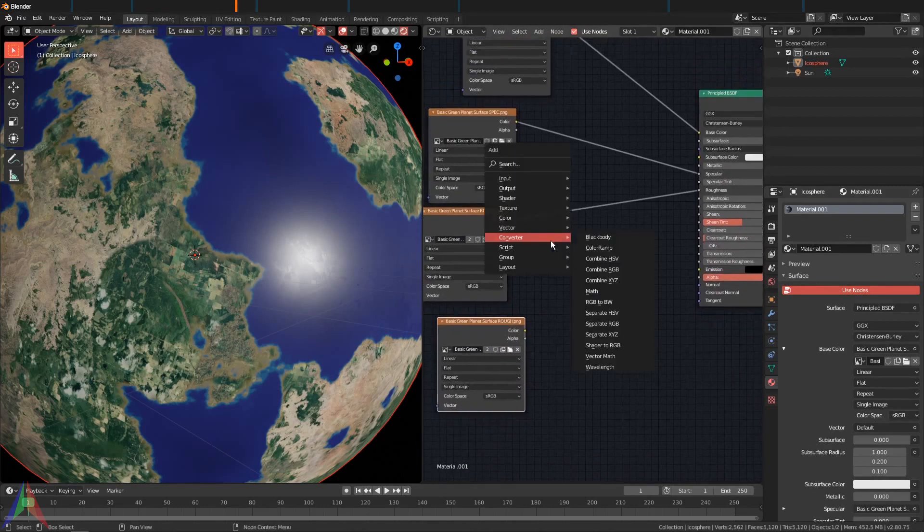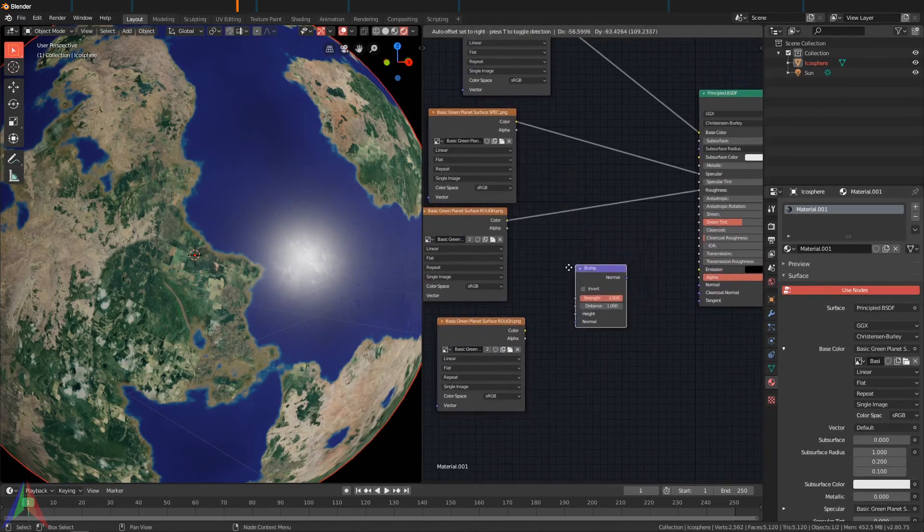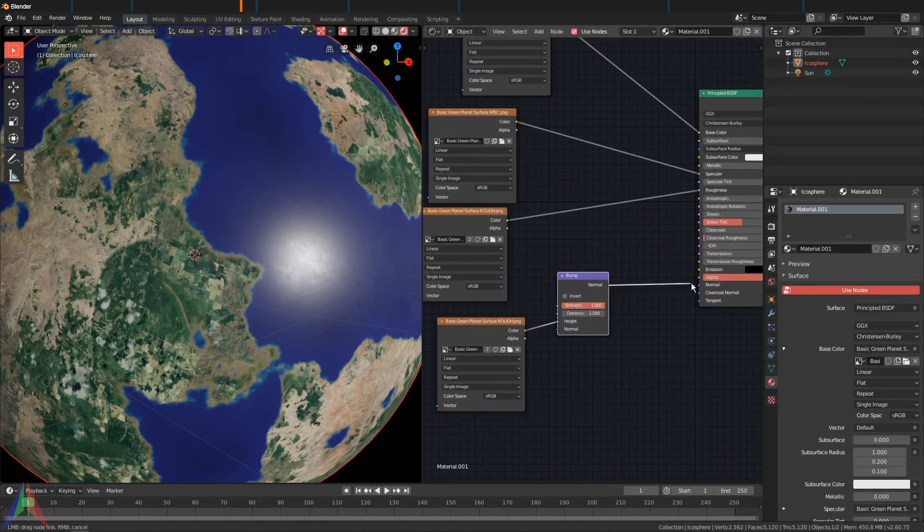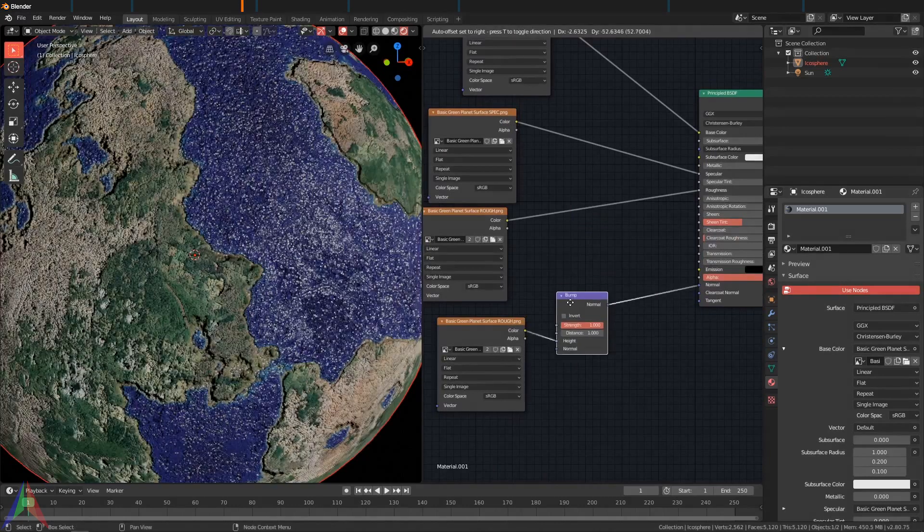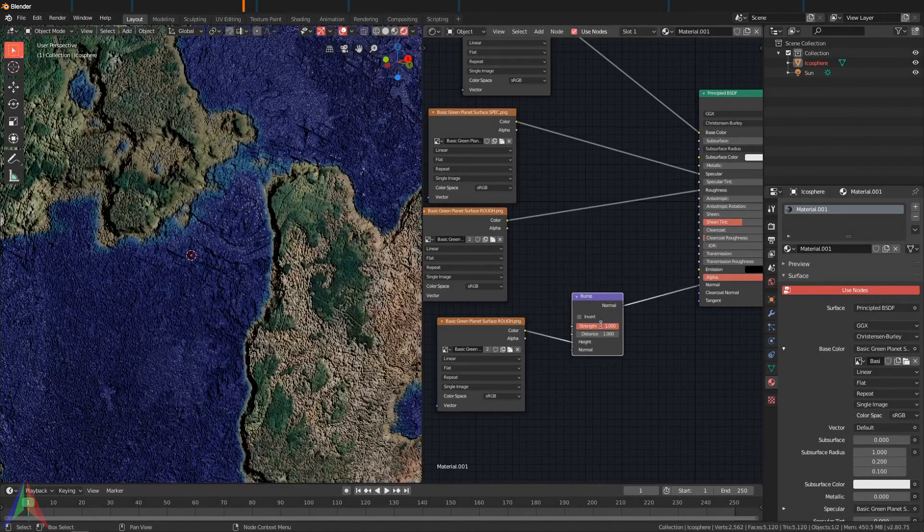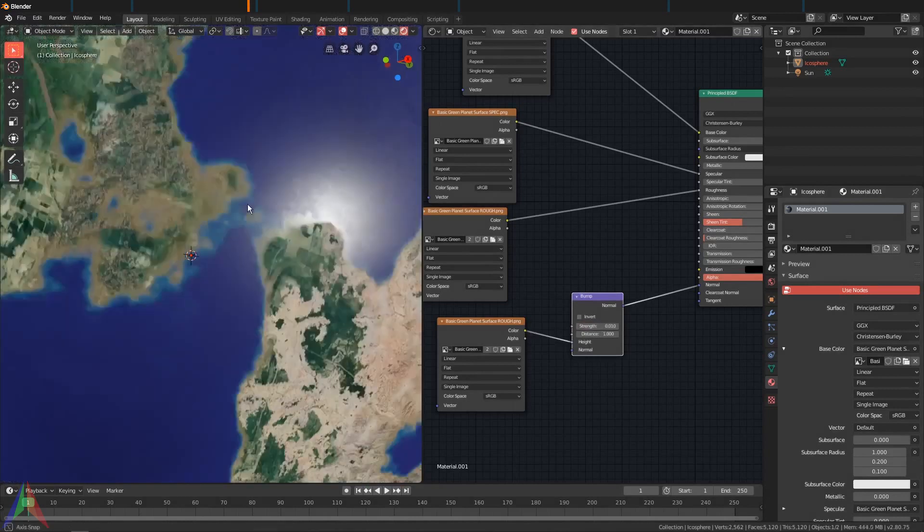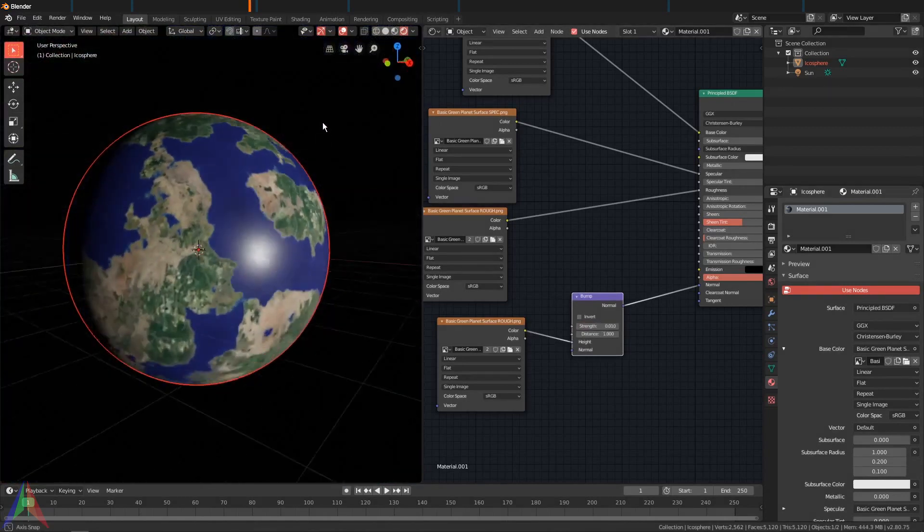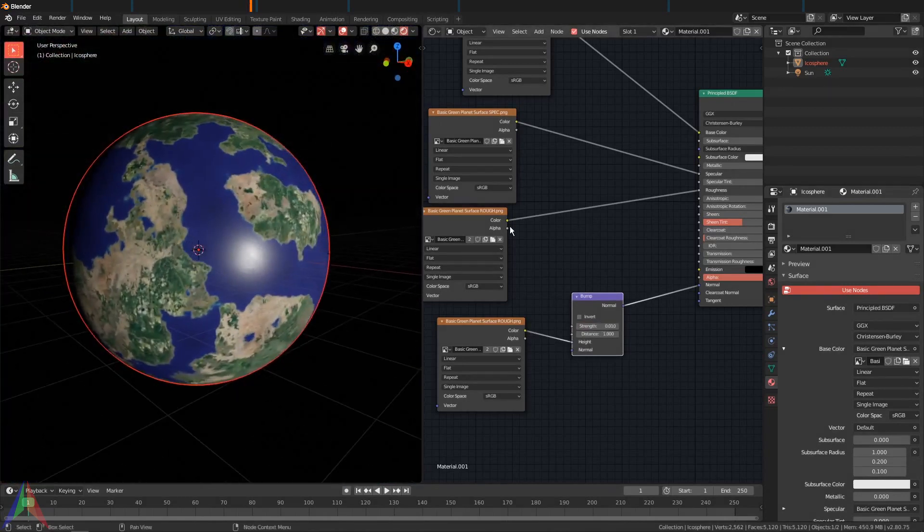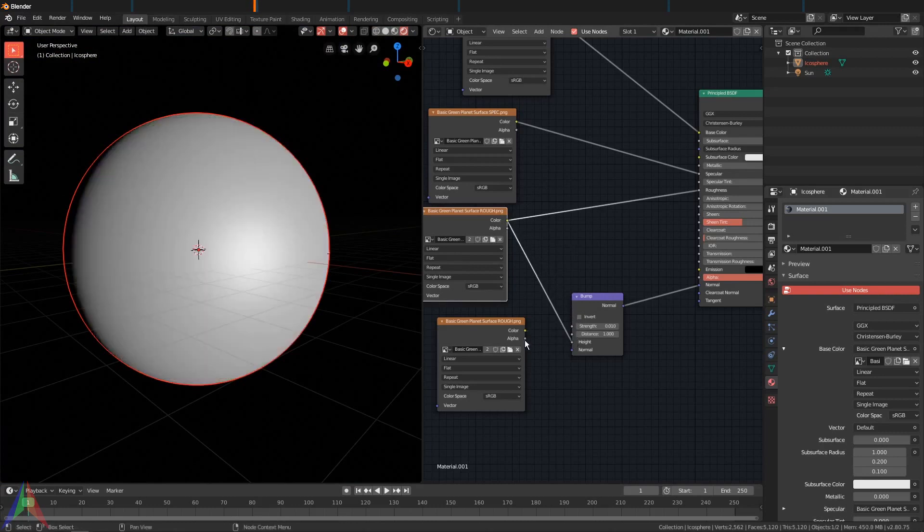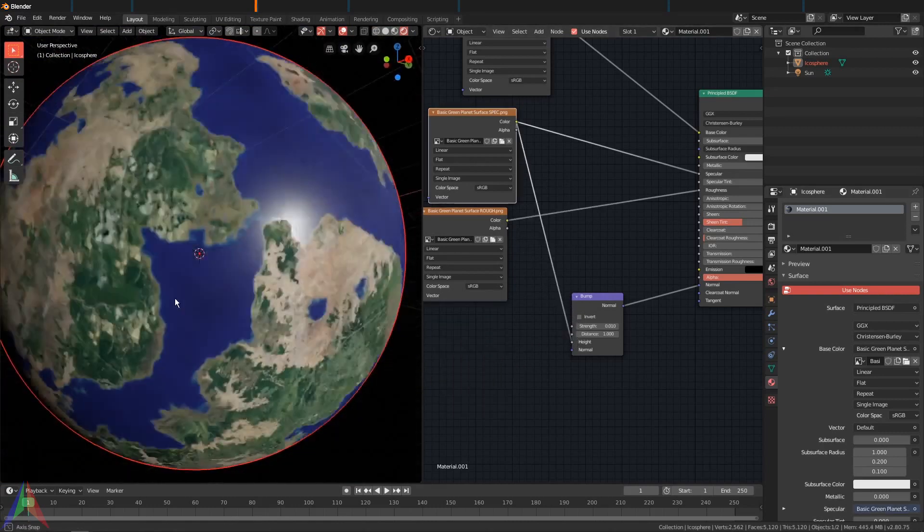I'm going to add one more texture, Shift+D, this is going to be some bump. Vector, Bump. You wouldn't really see any bump if you're actually looking at Earth from space, but it's going to look a lot cooler if you add it anyways. Set this to maybe 0.01 and that looks pretty good.